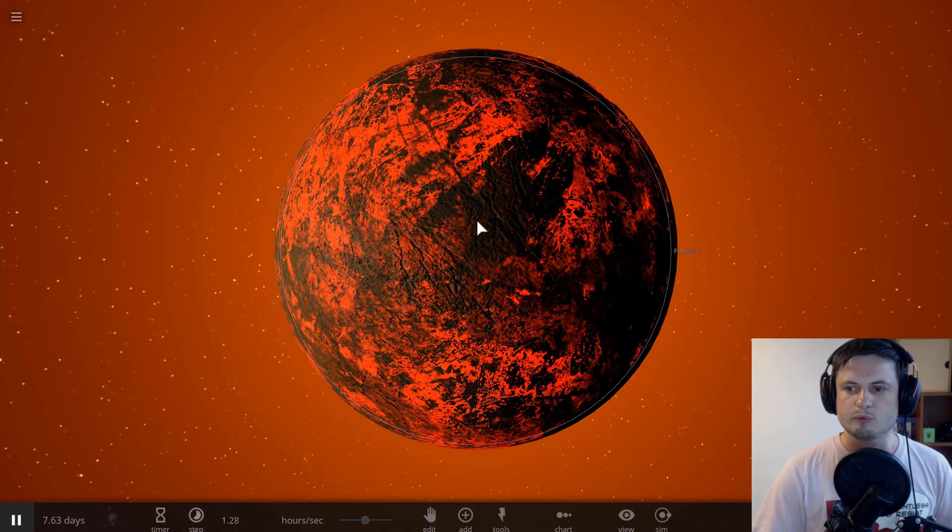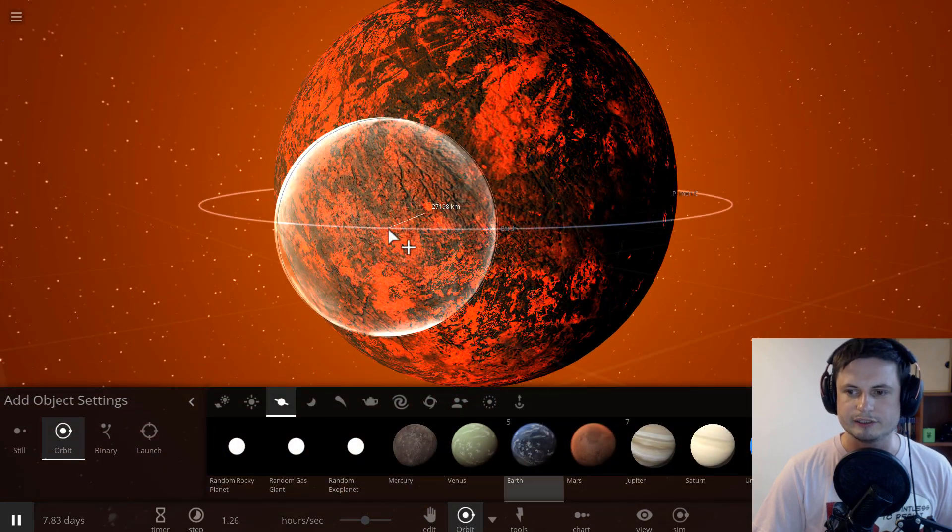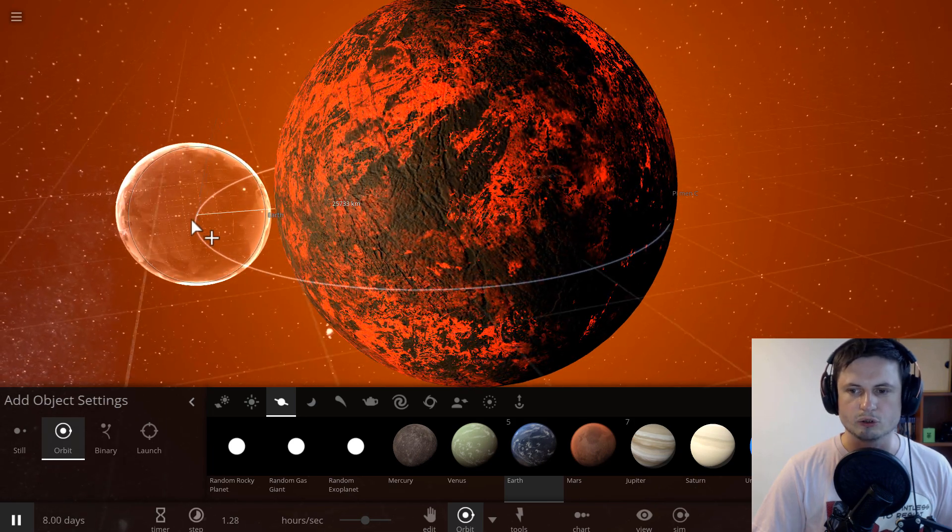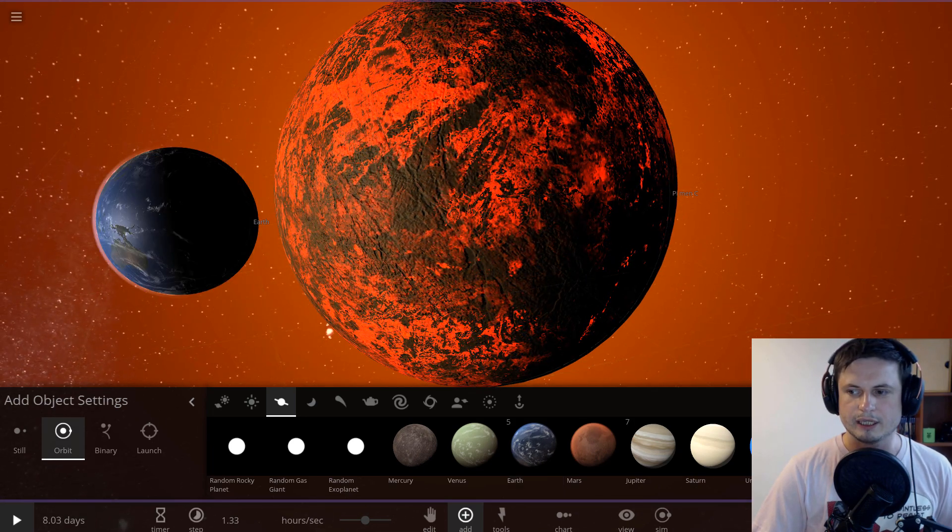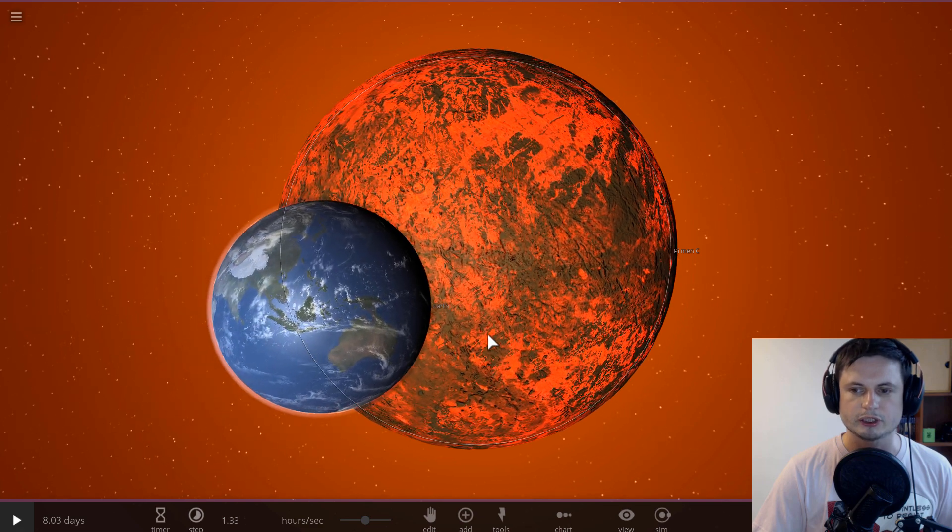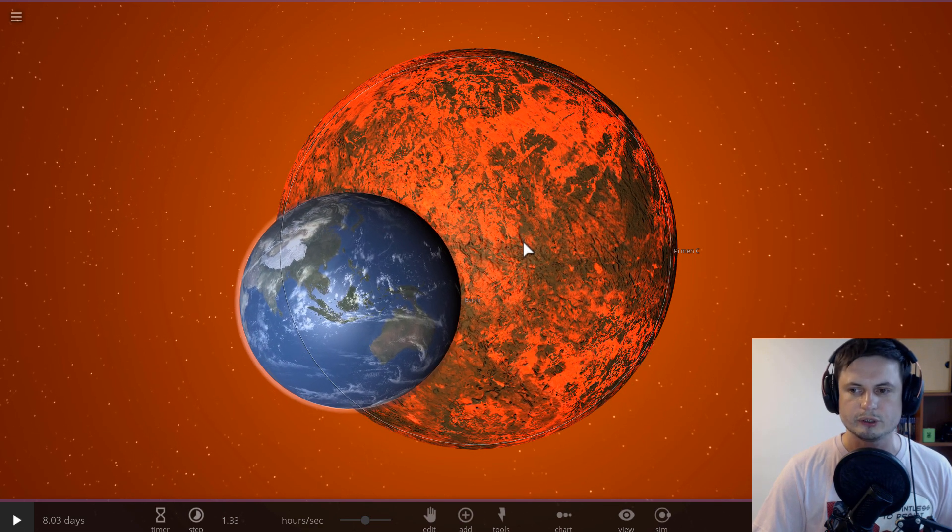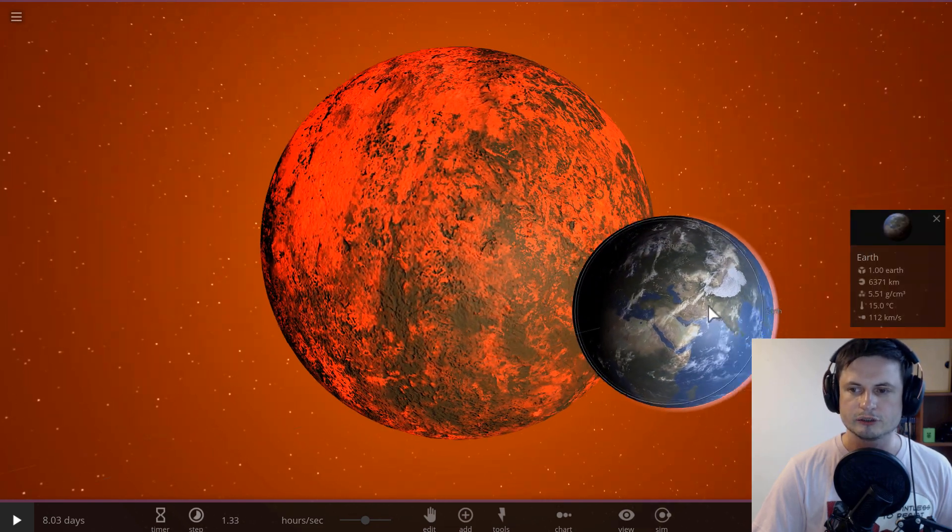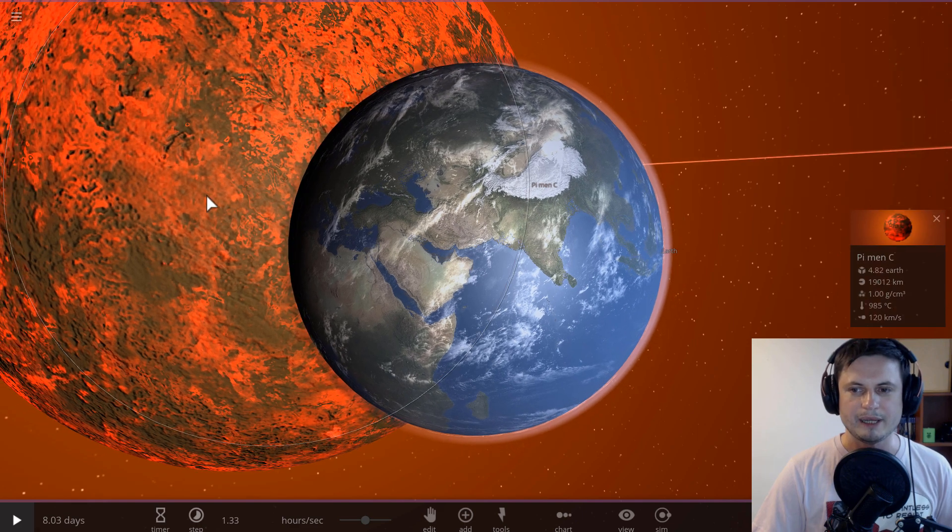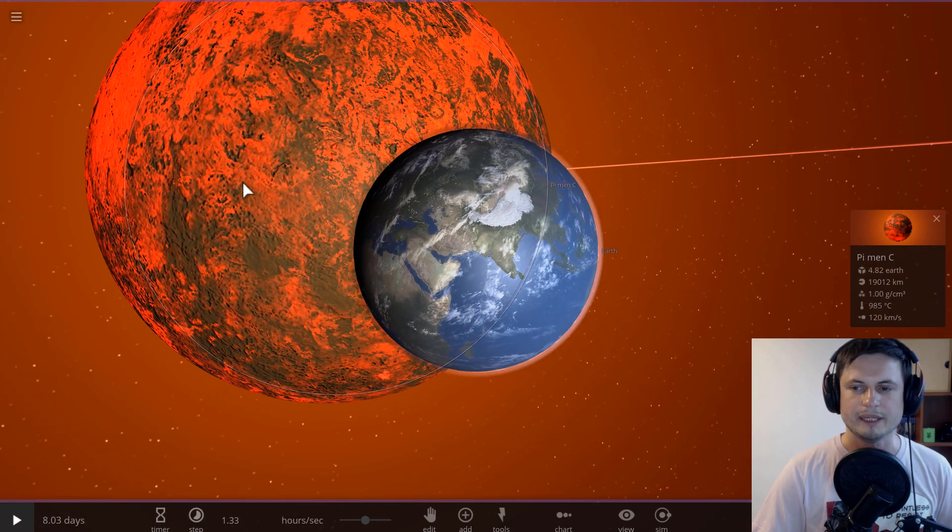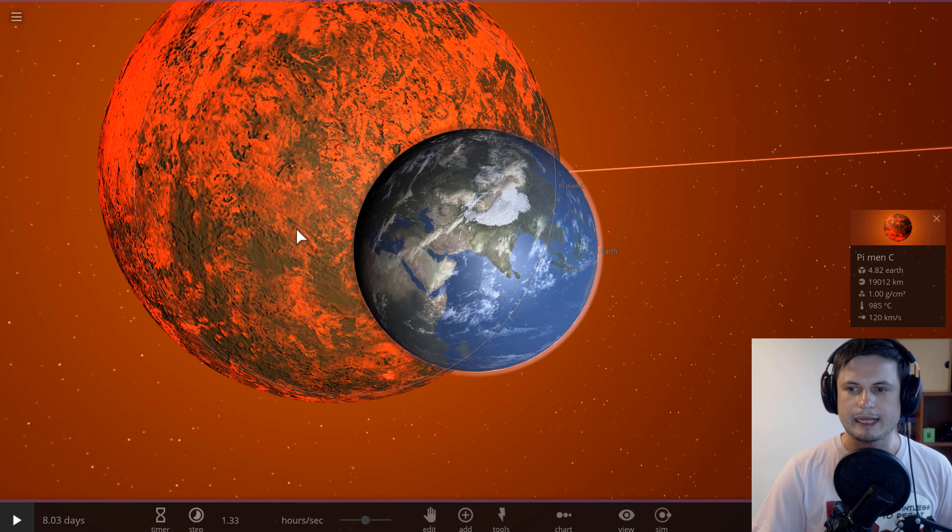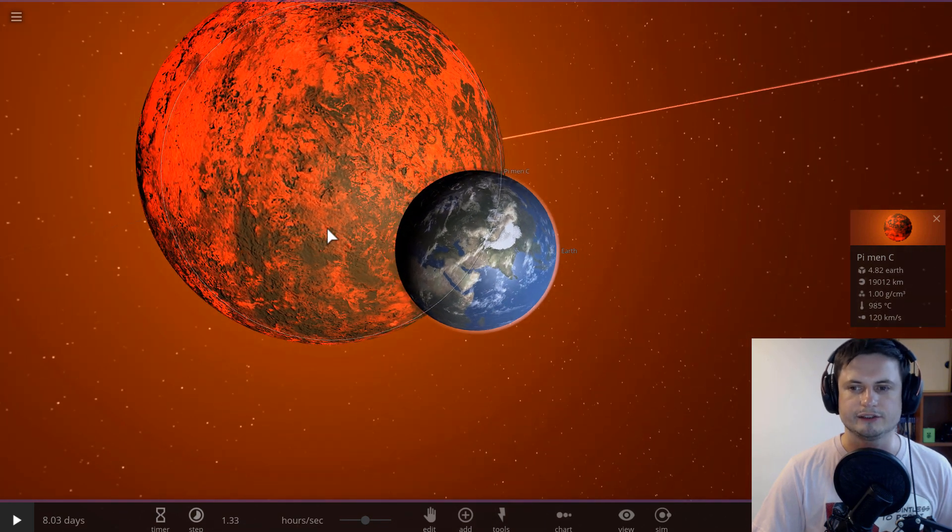And with a mass of about 4.82 masses of Earth, here's actually Earth for comparison, and also, let me just place it actually, also obviously the radius here is much larger, but the density is very close to density of water, so this is why the planet is so much bigger than our own Earth. So this right here is currently known as Pi Man C, or Pi Man C C, also known as HD 39091C.